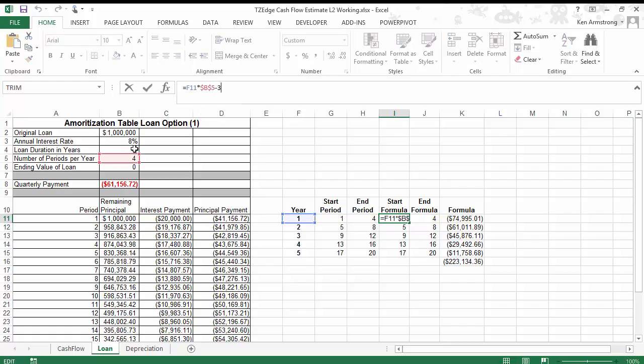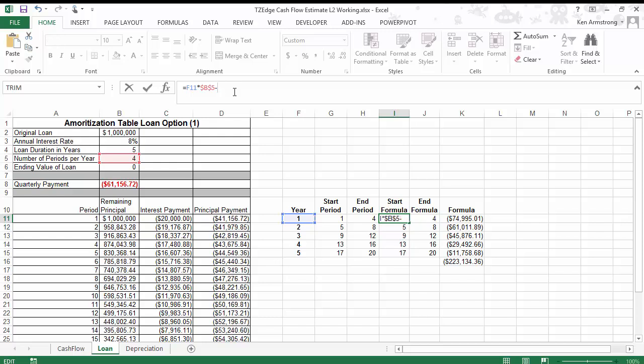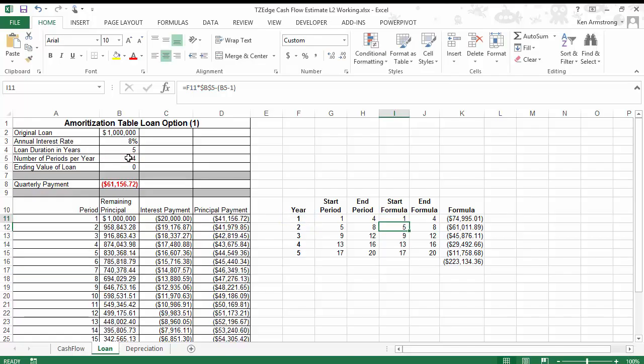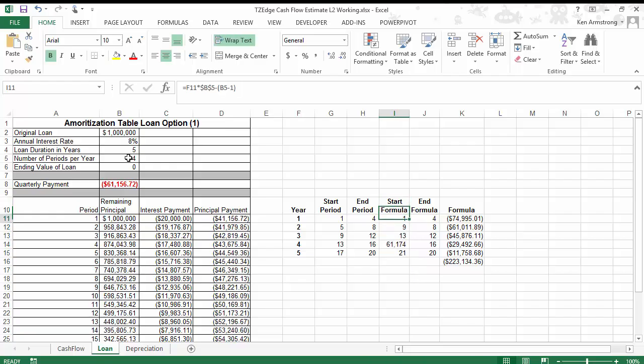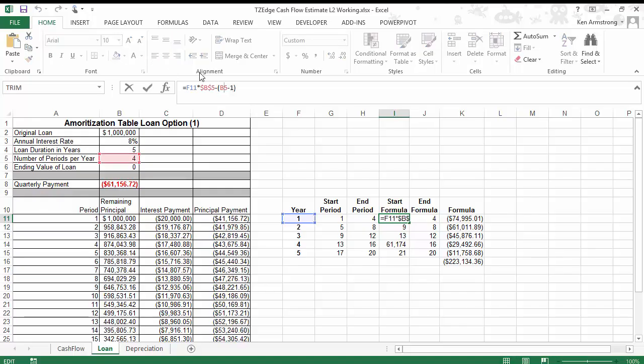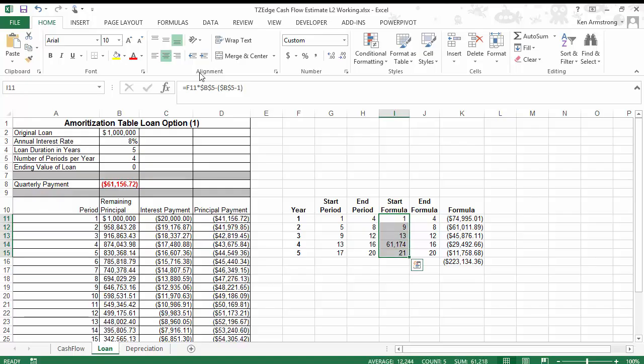So now I can do the 3 there, but again, you know me and hard-coded numbers. I want it to work for all different combinations of years and periods per year and loan durations, et cetera. So instead of that 3, I really want to take, put it in parentheses, and I want to take that cell that contains the number of periods per year and subtract 1 from it, and it'll give us a 3 for a quarterly payment. Let me copy that down. Oops, forgot to put absolute references on that B5. Fix that. Copy it down. Now we're good.